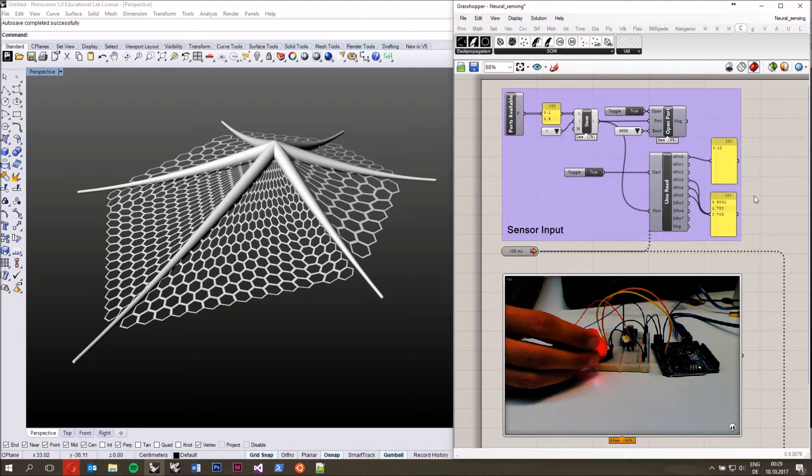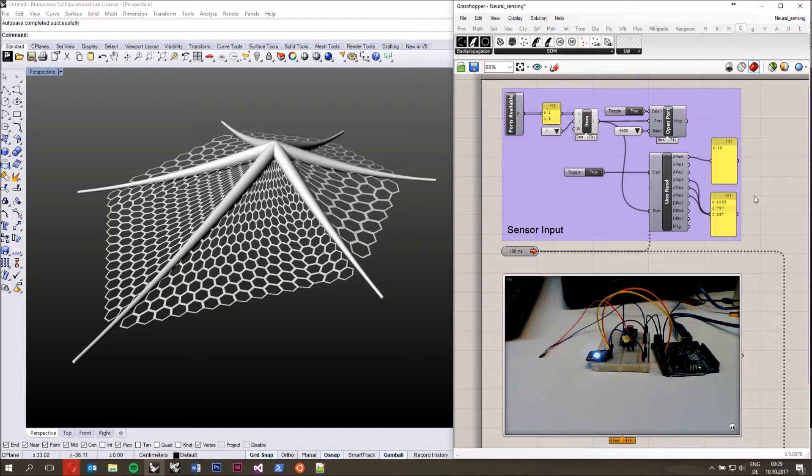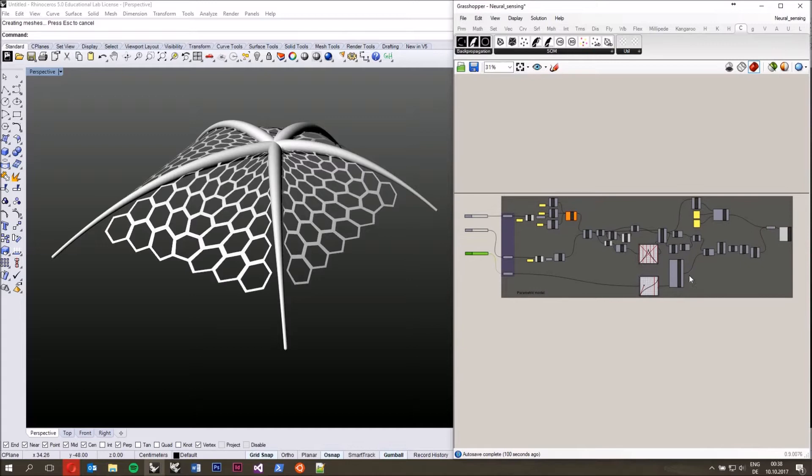Now we get this data from Firefly. It's a little bit noisy — that's just the nature of the sensor — and it also gives us very high values. Somehow we need to find a way of turning that sensor data into meaningful input for our parametric model, which is defined here.